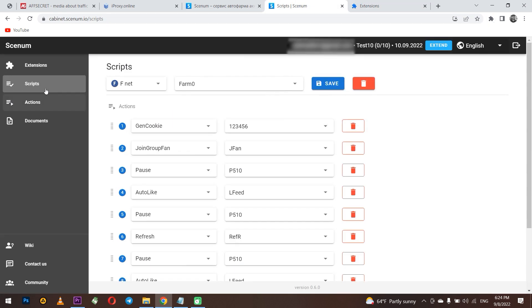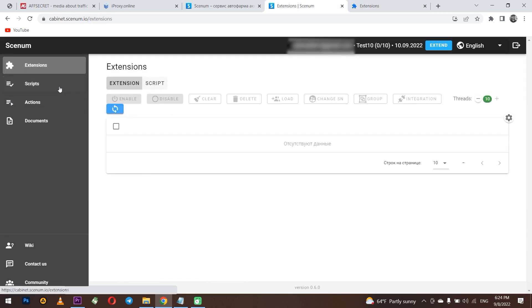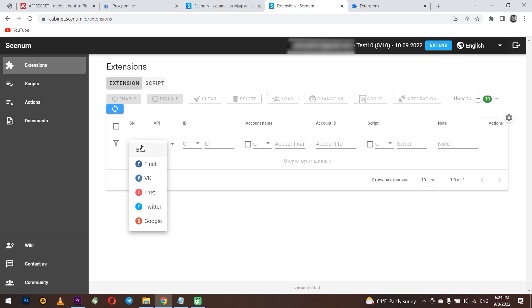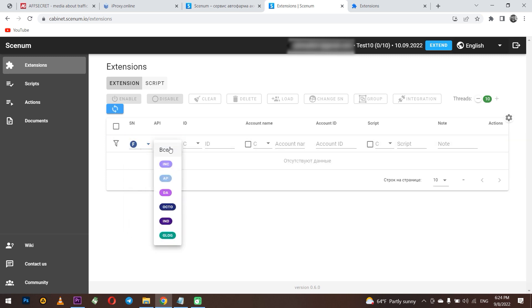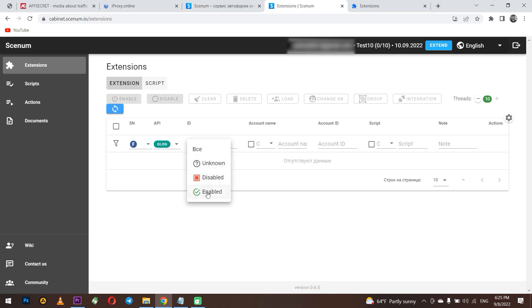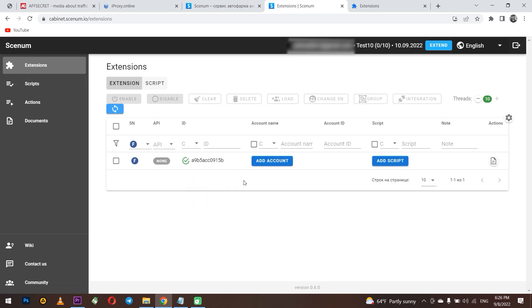Go to the extension tab. Choose a platform. Facebook. Here you can also choose which browser you have. In the browser ID field, enter the copied extension ID and simply refresh the page. As you can see, you have an extension here. Now you can add an account and add a script.